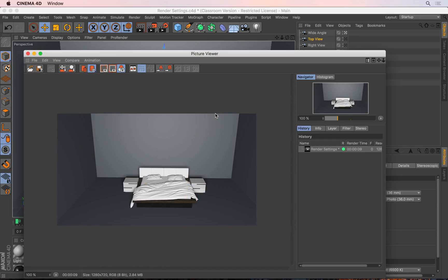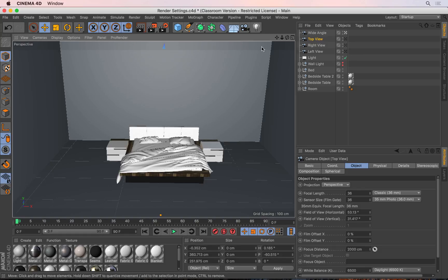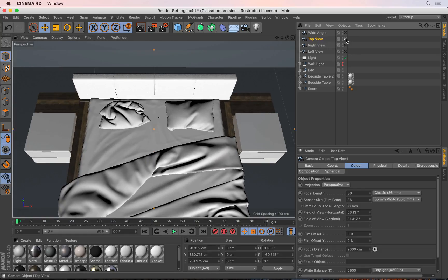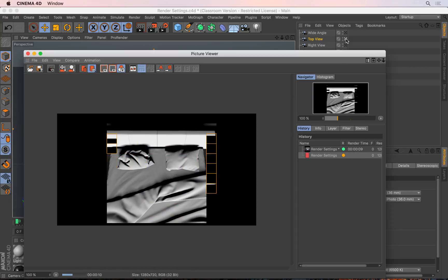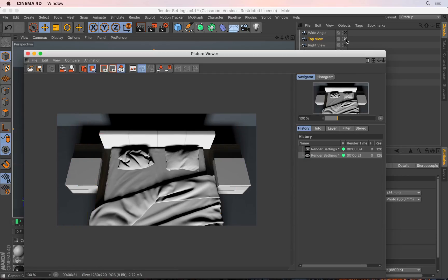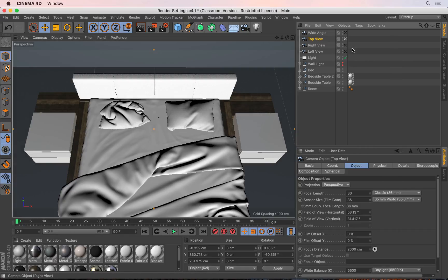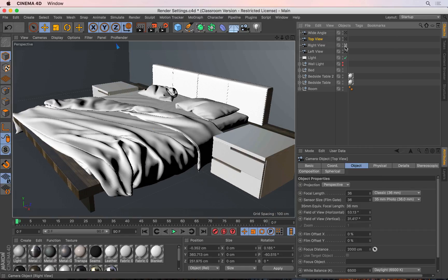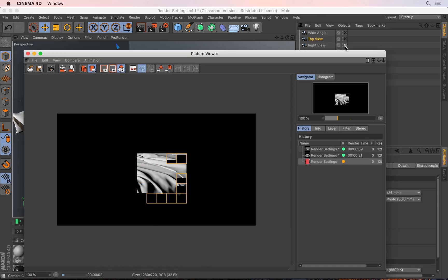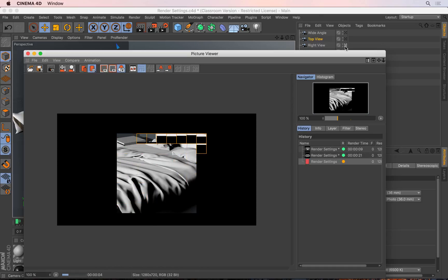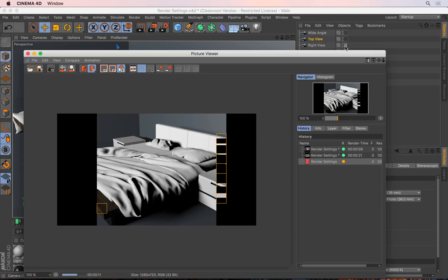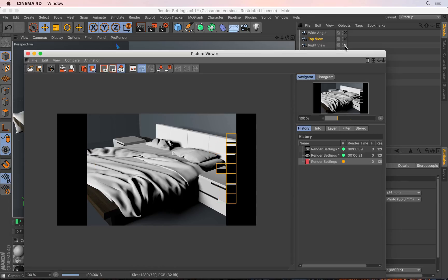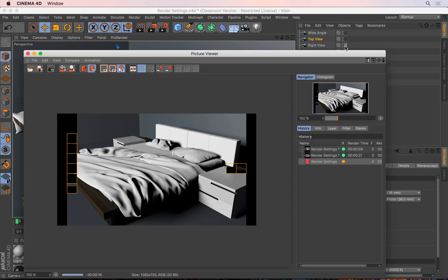I'll also render the same scene from a slightly different angle - let me go up to my top view and render it from here as well, so I'll Shift-R. And then finally I'll render from the side view as well. The reason why we do Shift-R instead of Ctrl-R is so that we can render to the picture viewer, which means they'll be saved inside the history states, so we can come back and revisit these states to compare and contrast what the current versions look like to what they were initially.